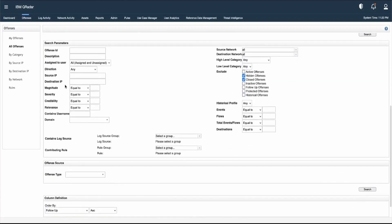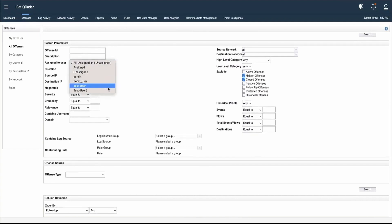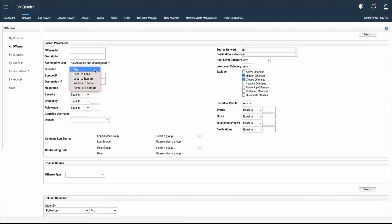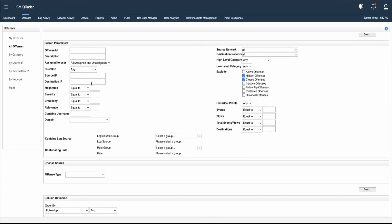After selecting the time range, we have search parameters. In the Offense ID field we can provide the offense ID. In the Description section we can provide a description of a particular offense to search. If the offense is assigned to a particular user, we can select that user from the dropdown. We can also choose direction and provide source IP and destination IP information.